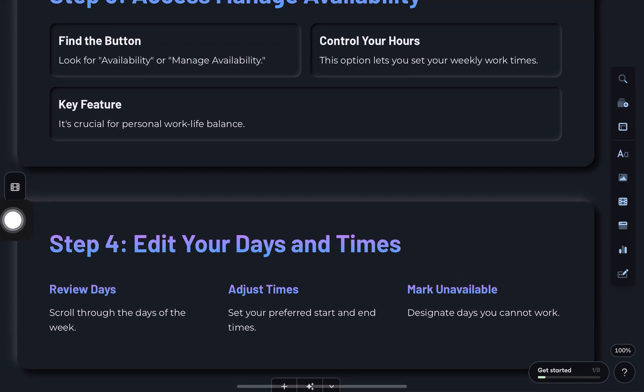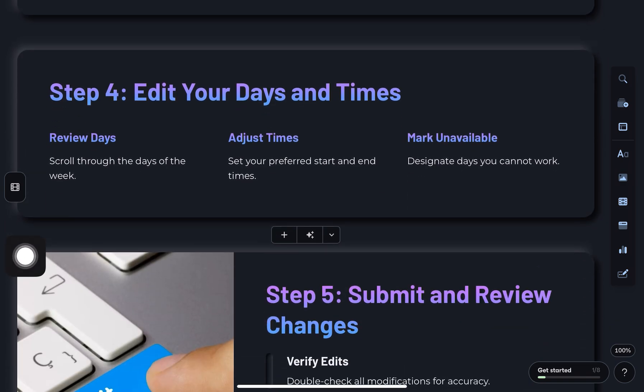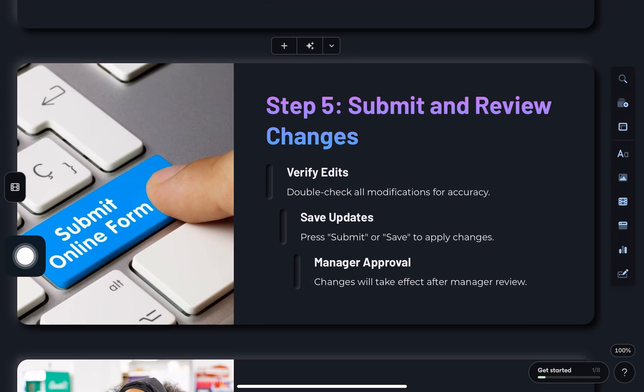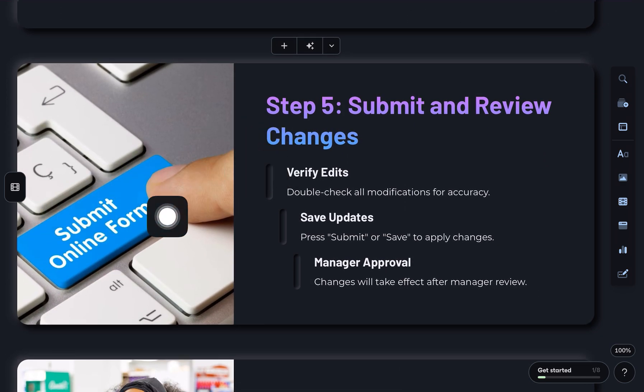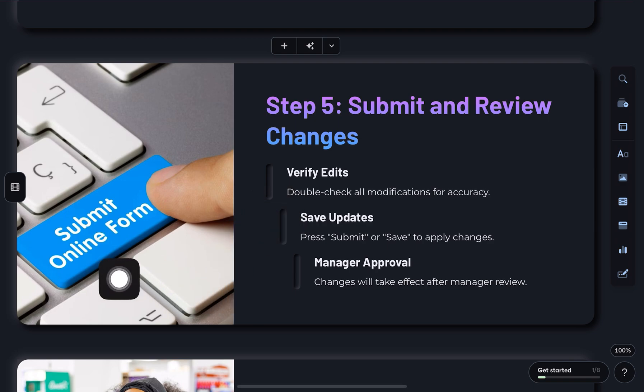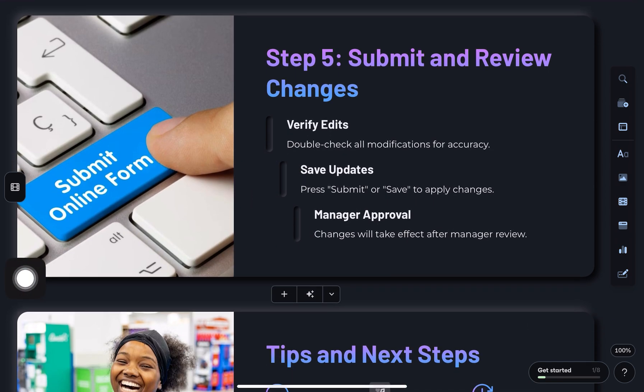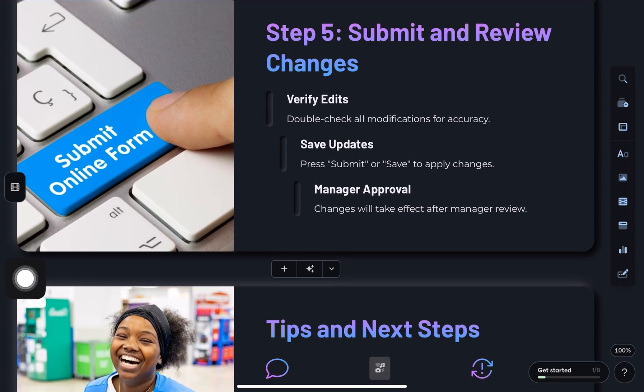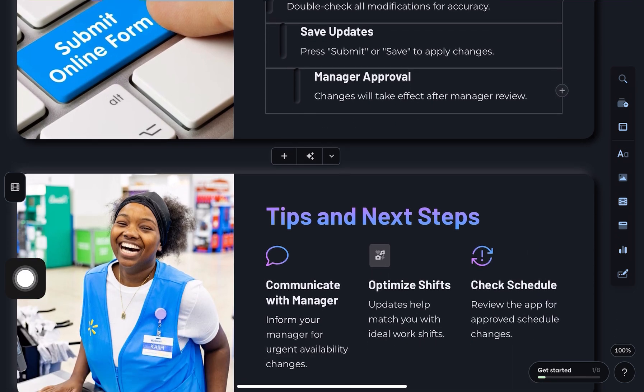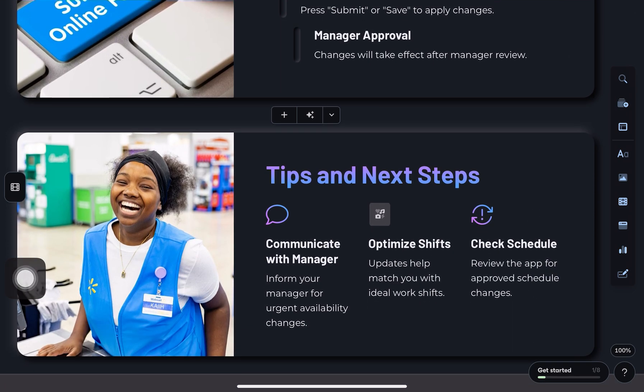Once you've made all your changes, tap submit or save. Now, this part's important. Your manager will need to review and approve your requests. So keep an eye on the app or check in with your manager to make sure it's being accepted.